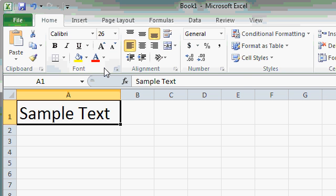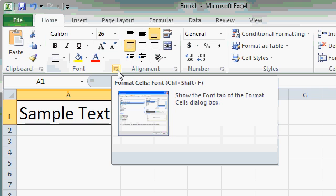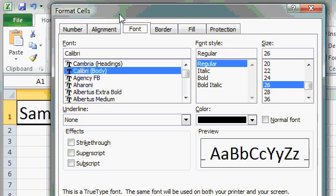Now, some of these groups have many more commands and options available than fit on the ribbon. If you look in the bottom right corner of that group, you'll see a little tiny button. That's called a Dialog Box Launcher. And if you click on that button, a full menu, or Dialog Box, appears with lots more options.